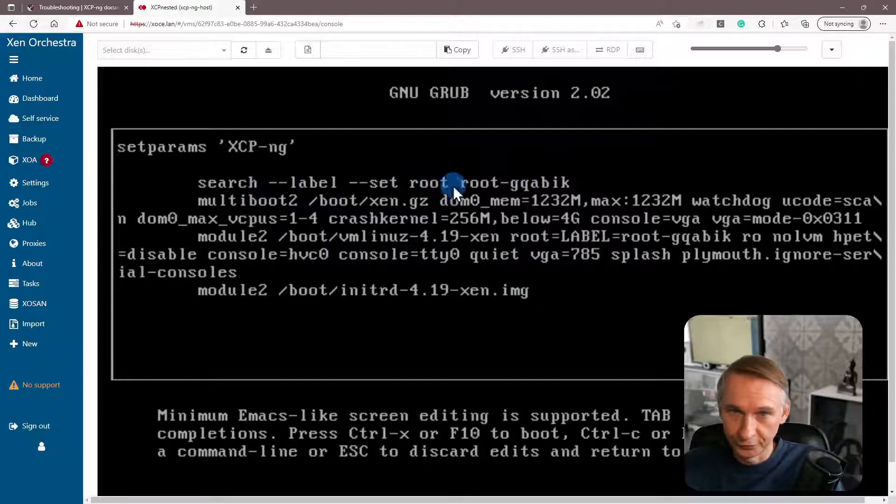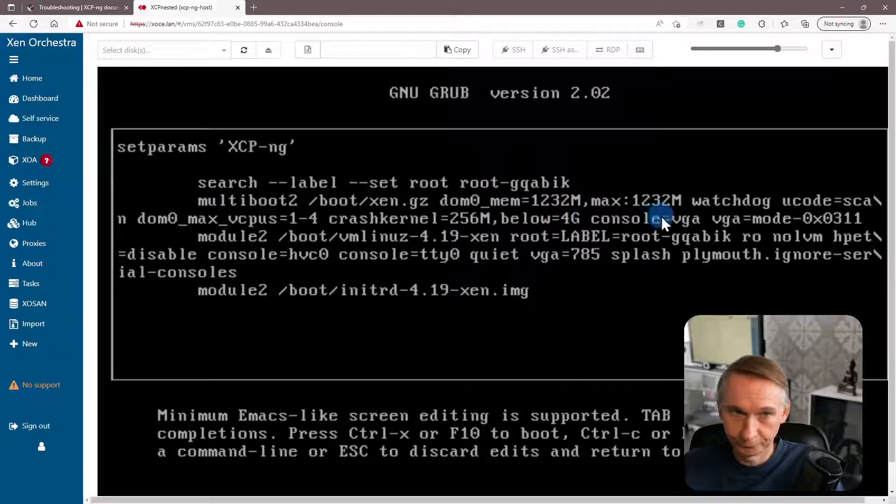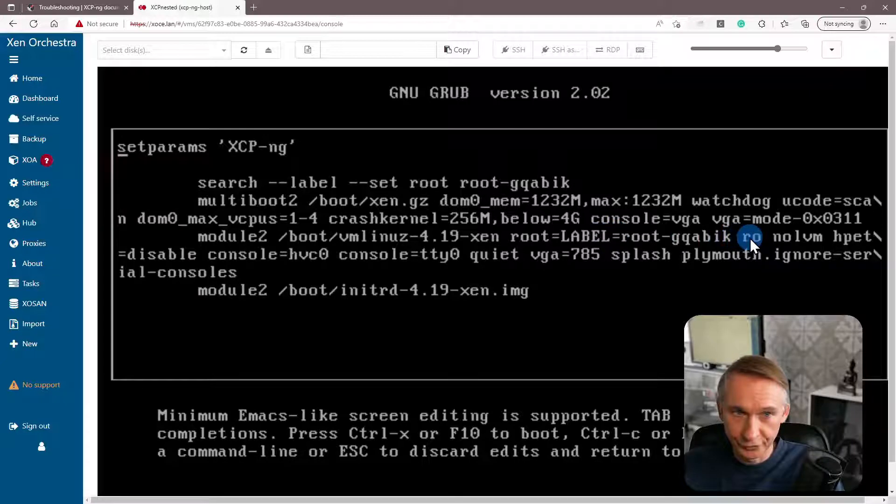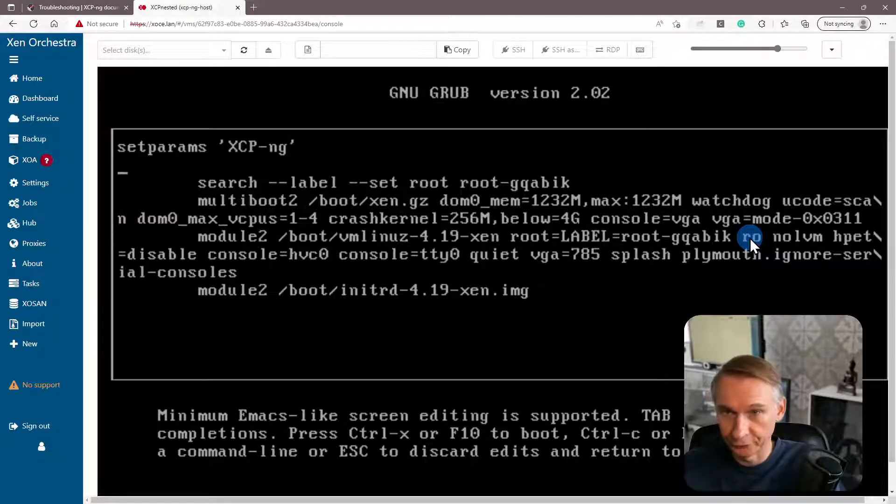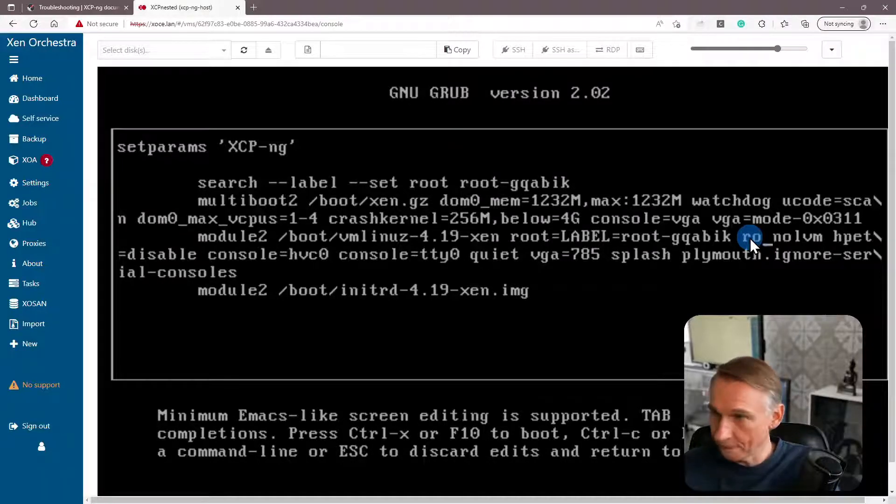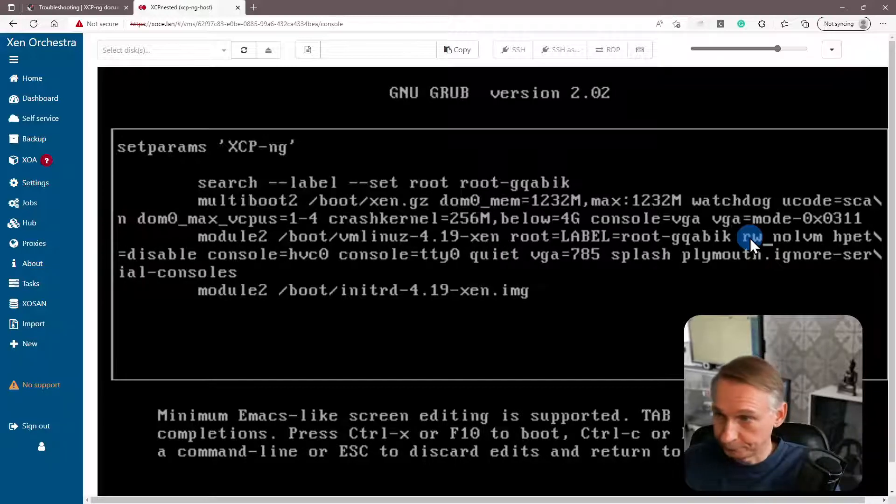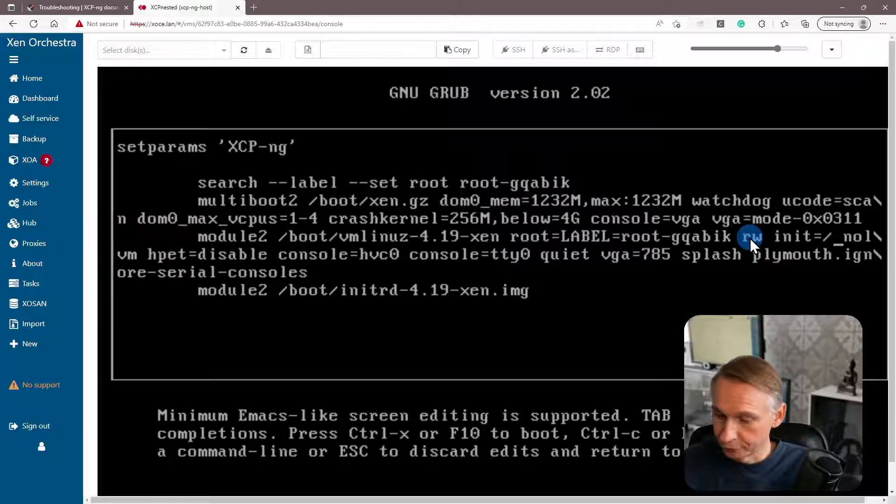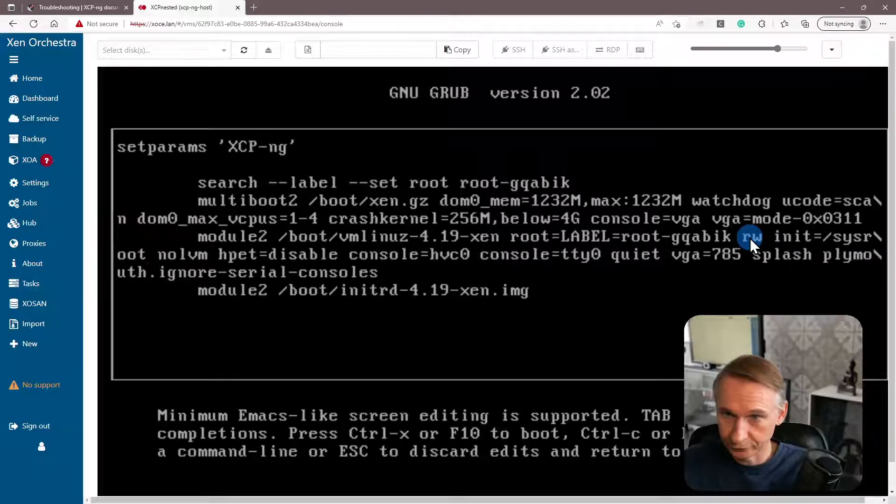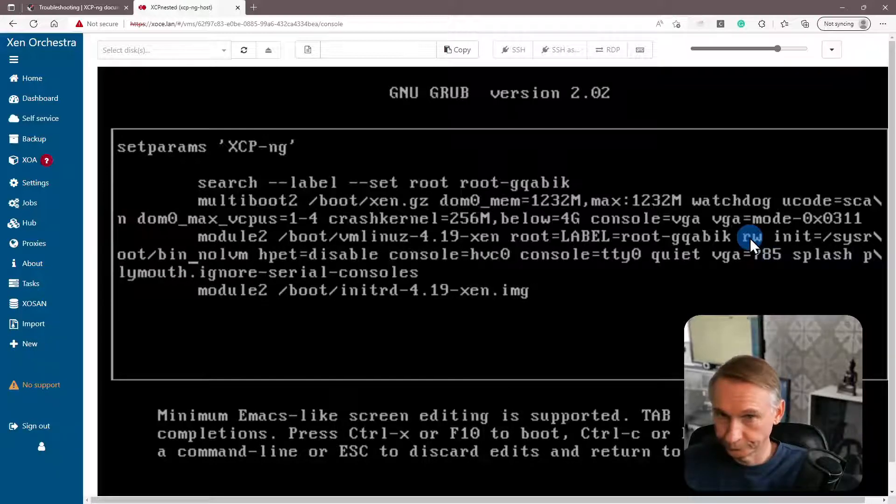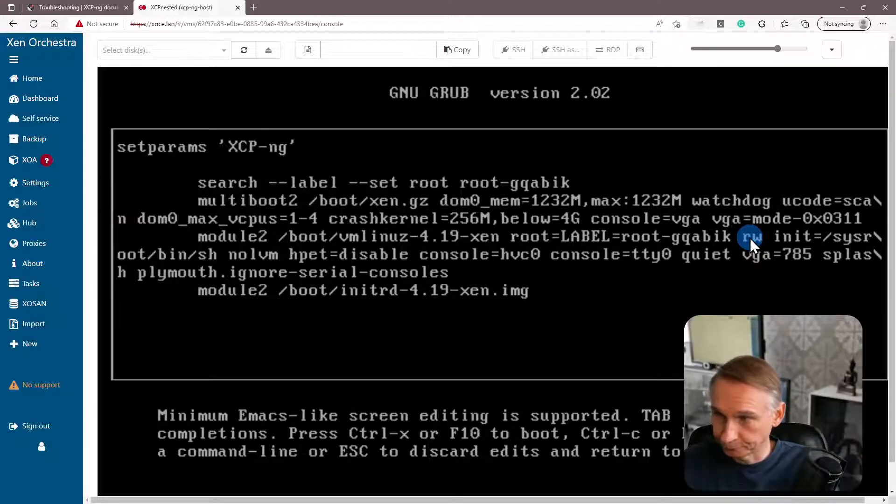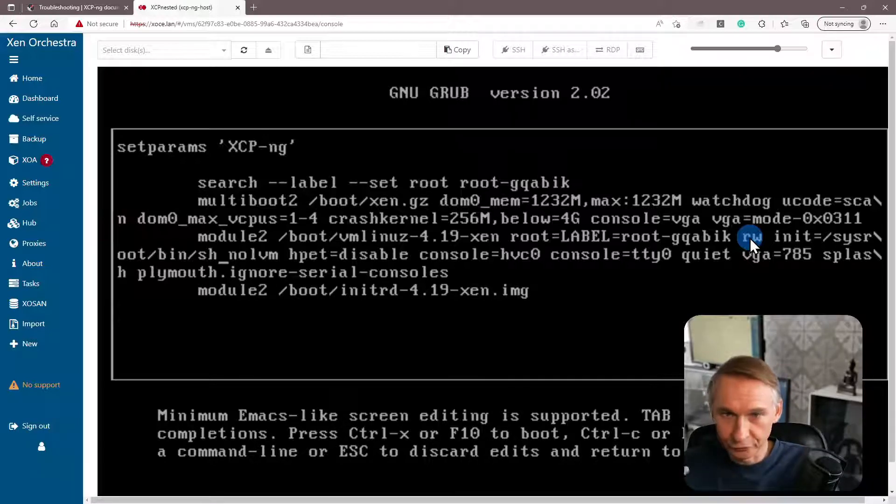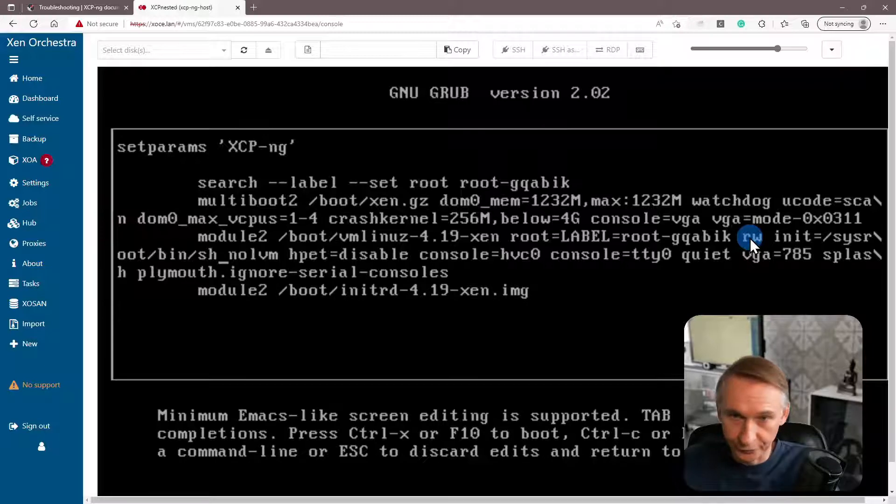What we are going to look for is the read only parameter. So if you are following here down all the lines, then you will see here the read only parameter. This one we want to change. And in what do we have to change this? You have to change this in read write and then put afterwards init equal to forward slash sysroot bin bin sh. We cannot save this. We are going to continue the boot by pressing ctrl X.